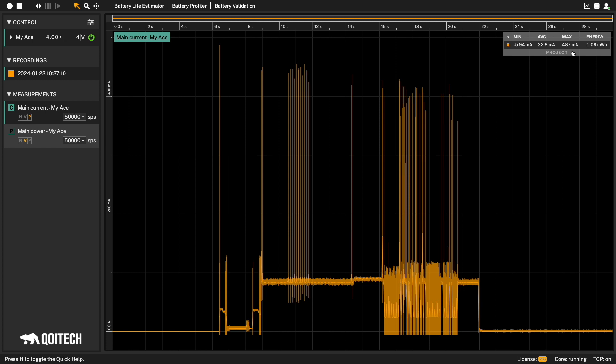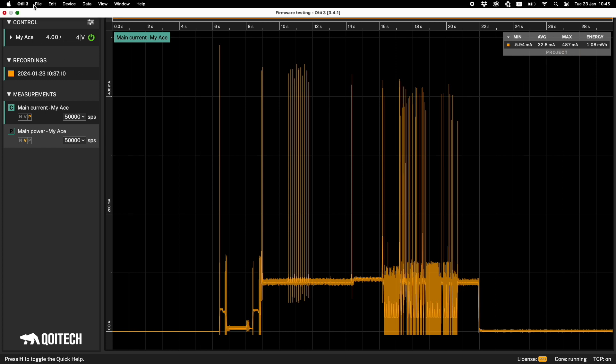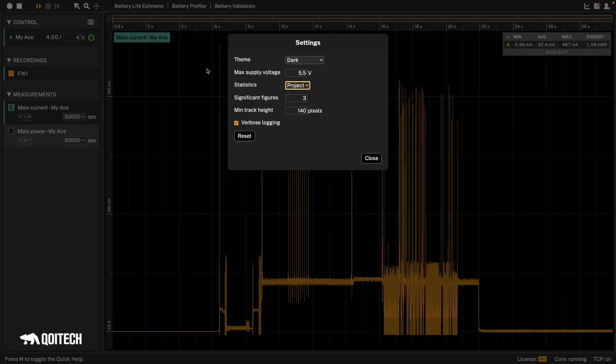This can however be changed to show the statistics for what is visible in the view right now by getting into settings and changing statistics to view.